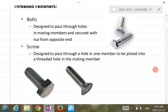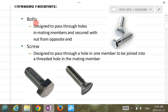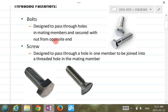So threaded fasteners — there are two categories: one is called bolts, the other is called screws. It's actually very hard to differentiate the two; sometimes the definition is not a clear-cut between the two categories. Bolts are generally designed to pass through holes in meeting members and secured with a nut from the opposite end. For a screw, it's designed to pass through a hole in one member and threaded into a threaded hole in the mating member.